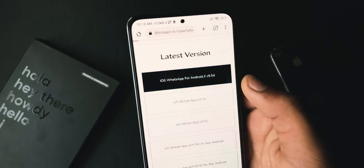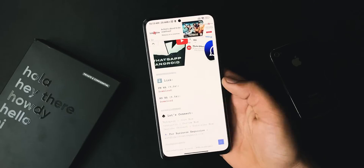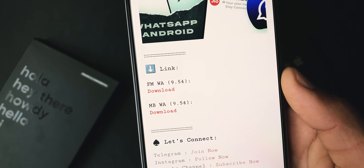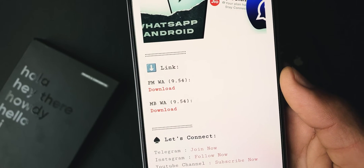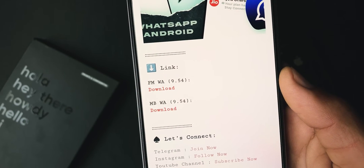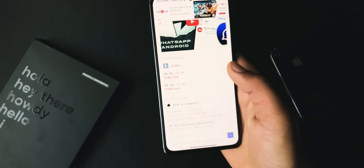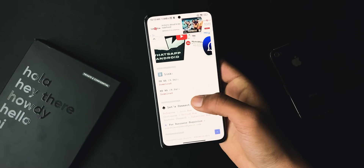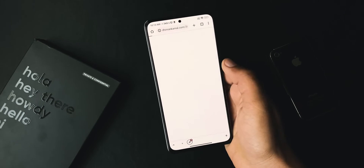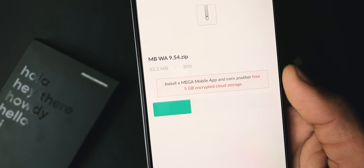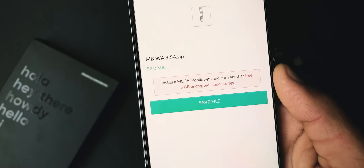Swipe up and choose the latest version. You have to look for these links — download the first one if you want to replace the original WhatsApp, or go with the second one if you want a cloned version of WhatsApp. Complete your download on MEGA and then hit Save.